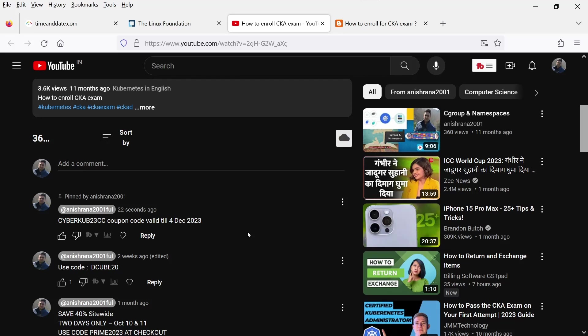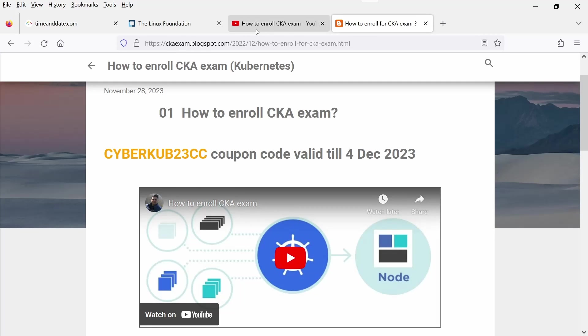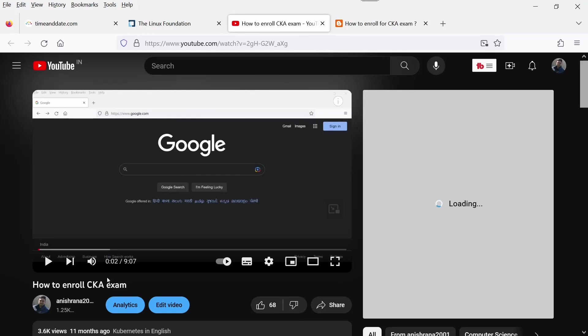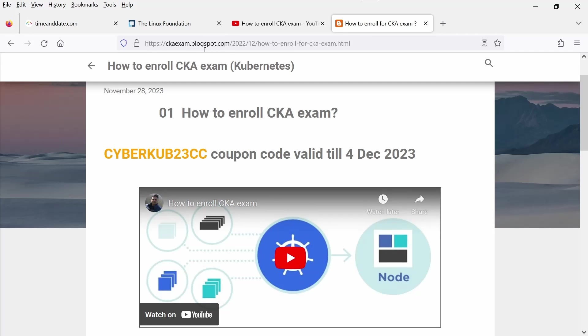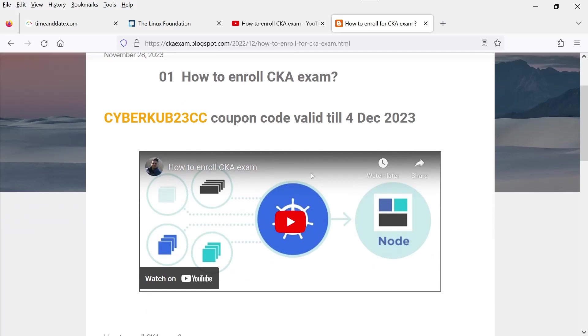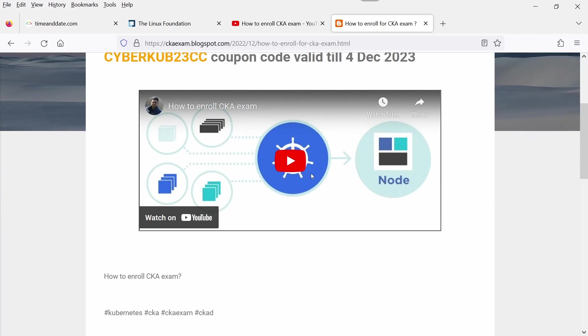Subscribe to my channel and press the bell icon so that you will get to know about new coupon codes. If YouTube is blocked in your office, then you can use myblogspot.com. I will add the URL in the description.